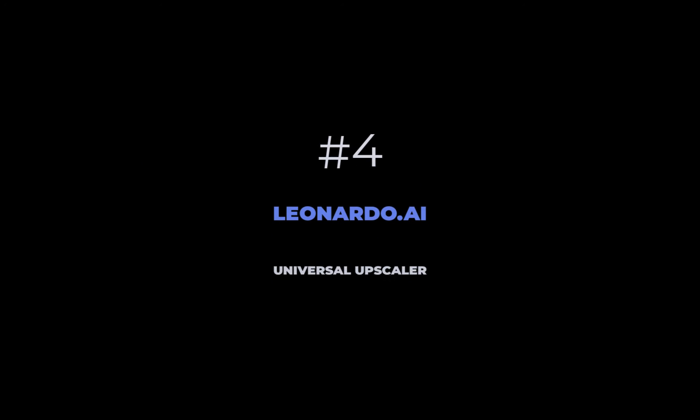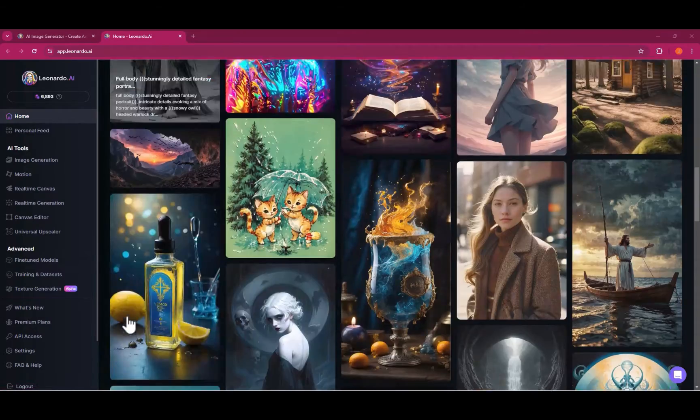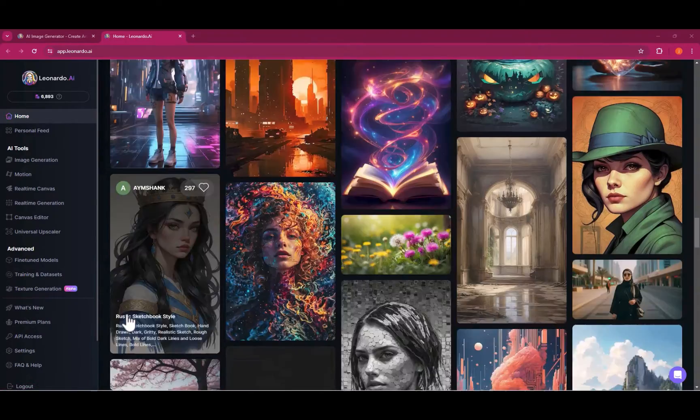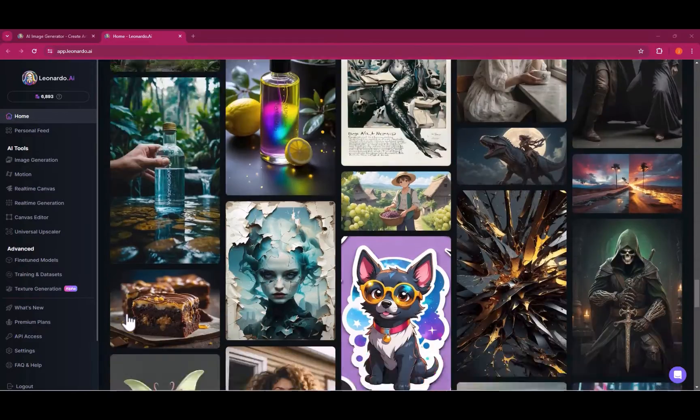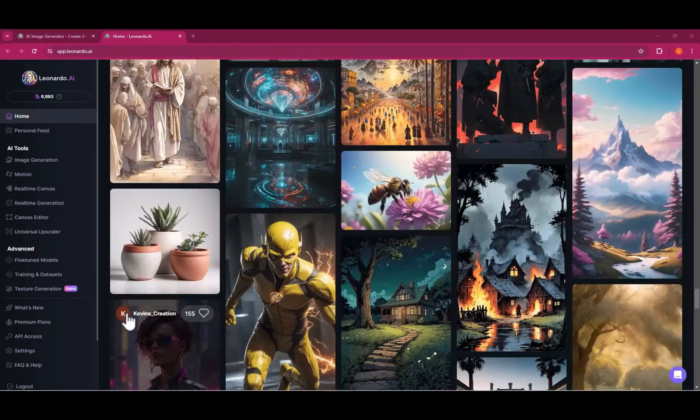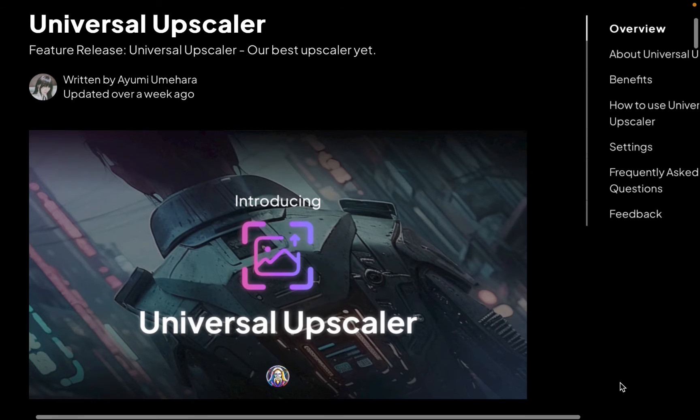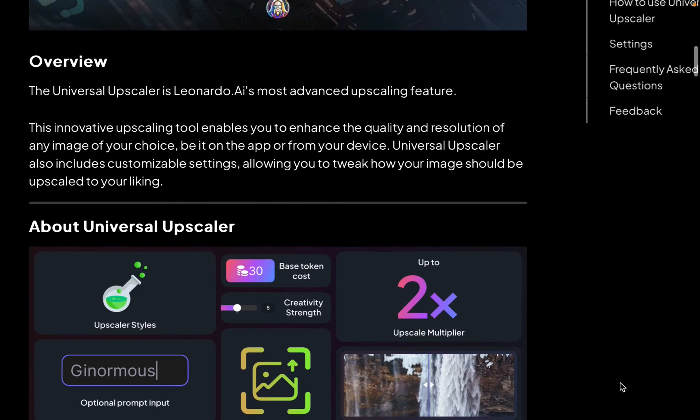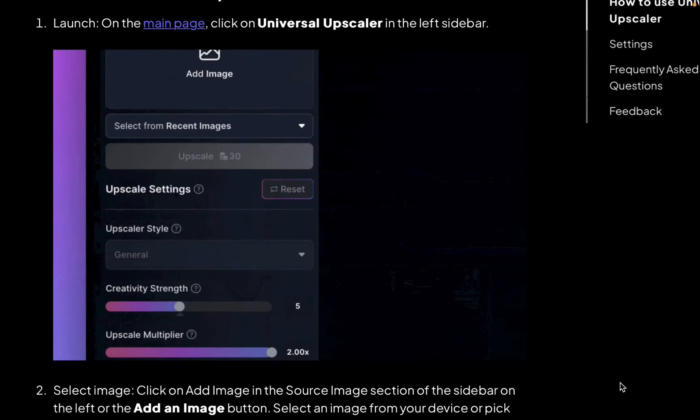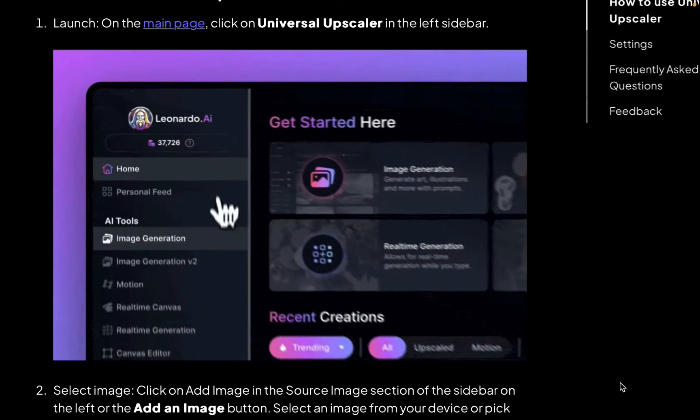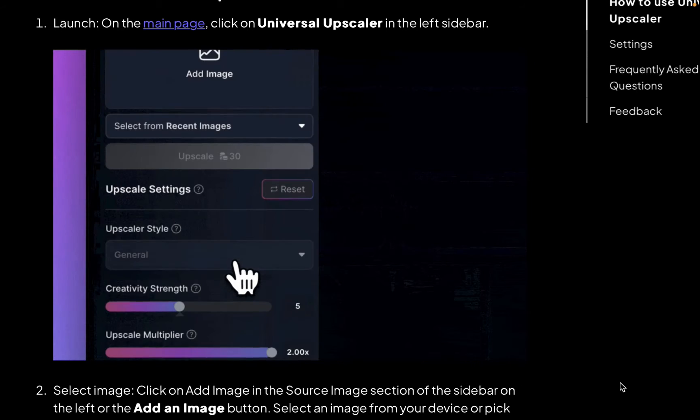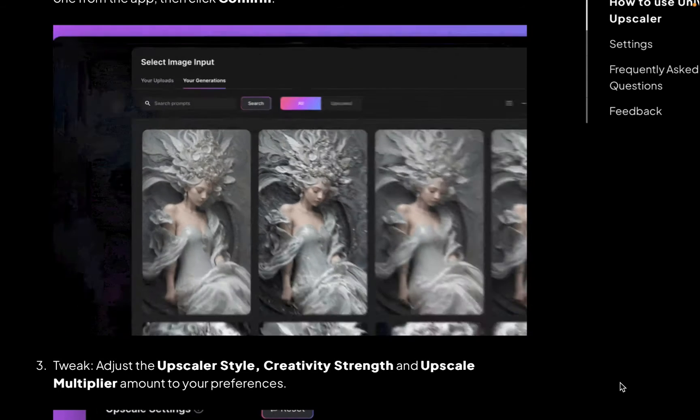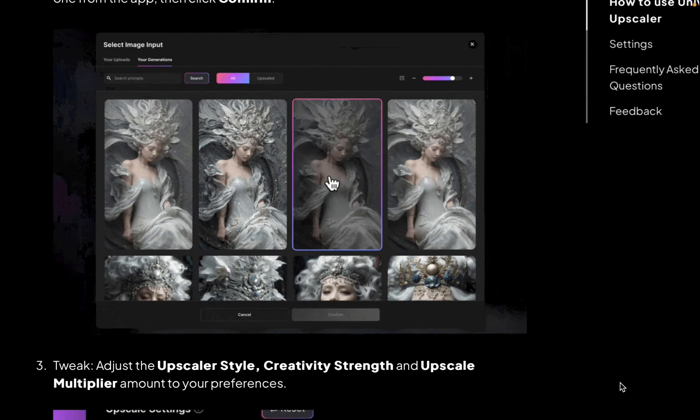At number four is leonardo.ai. Leonardo.ai is a new entry for this year. In case you didn't know, Leonardo is more known for its image generation than its upscaling. This year though, Leonardo released Universal Upscaler which allows for uploading a photograph or image including those made by AI to improve overall image quality. The main difference between Leonardo and the other entries on this list is its reliance on generative AI for its upscaling.